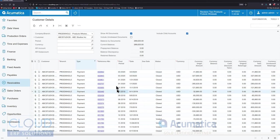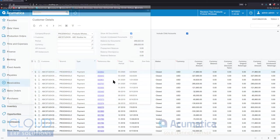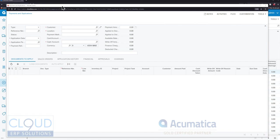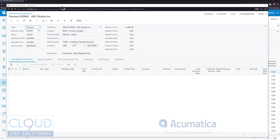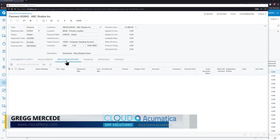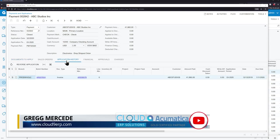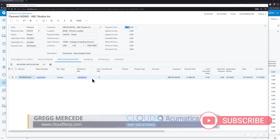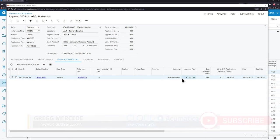We could take a look at any one of these payments, we'll look at the latest one. What Acumatica has done is they've given us the ability to refund directly from the payment screen assuming it's unapplied. Currently if we go to the application history we can see that this $41,860 is fully applied to invoice 8076.